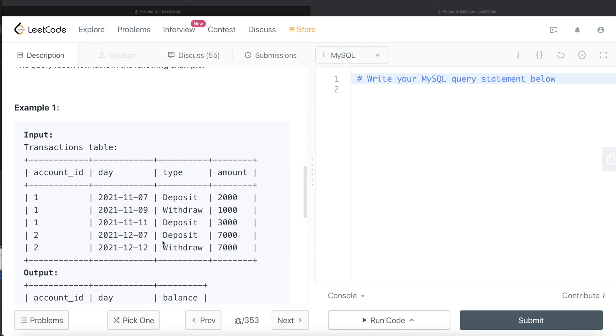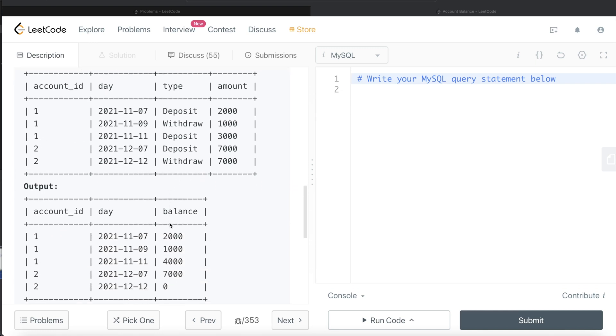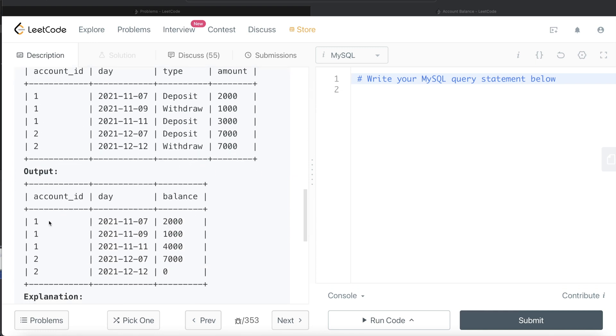Similarly for customer 2, deposit 7000, so 7000 because this is another customer. Then withdrawn 7000, so the balance would be zero. If you see, this is a case of calculating running total partition by account_id.